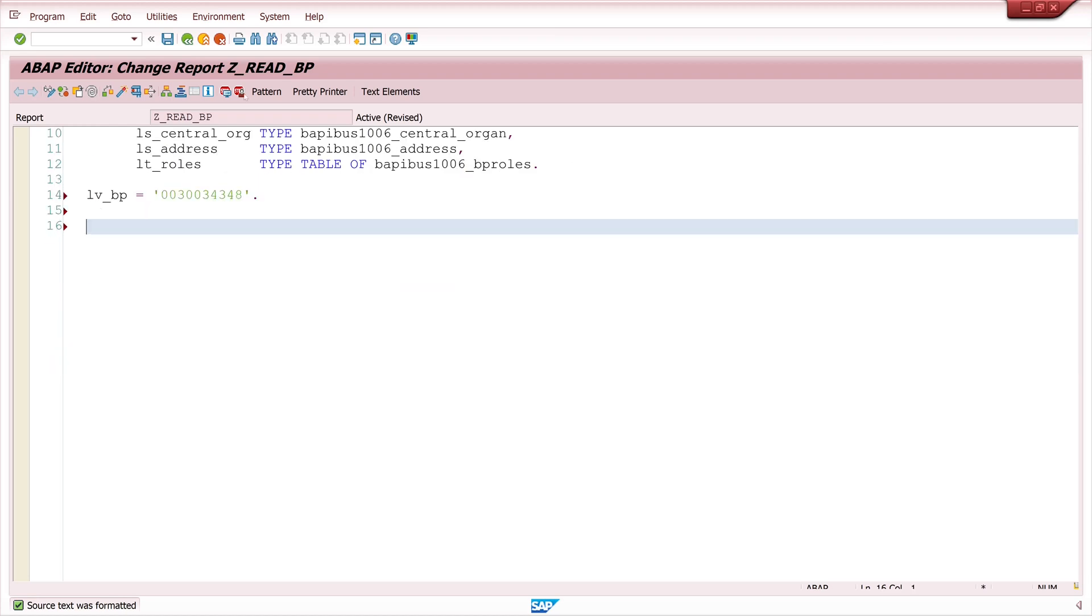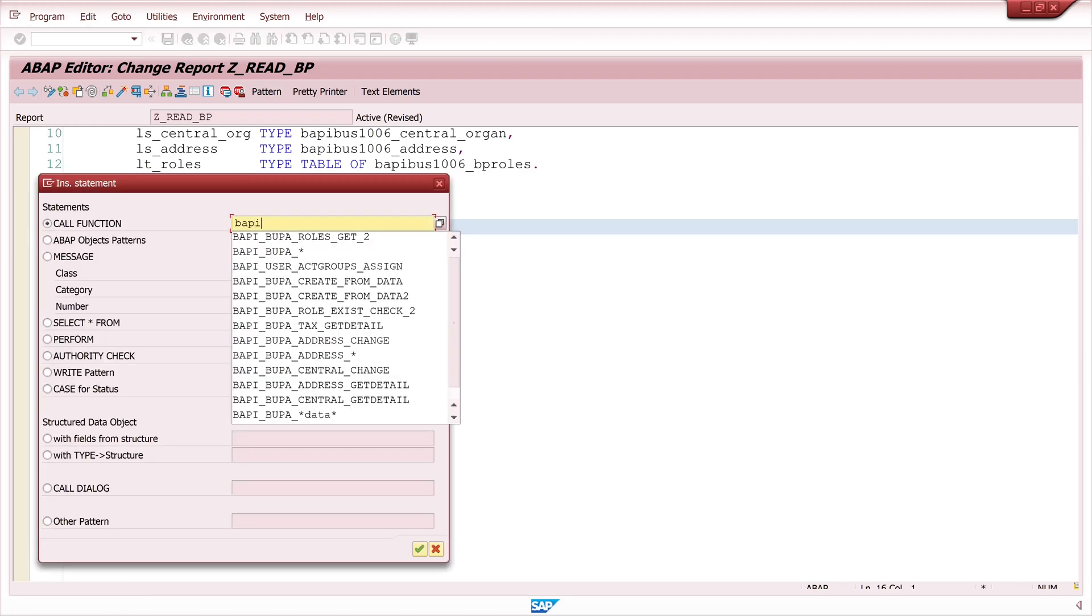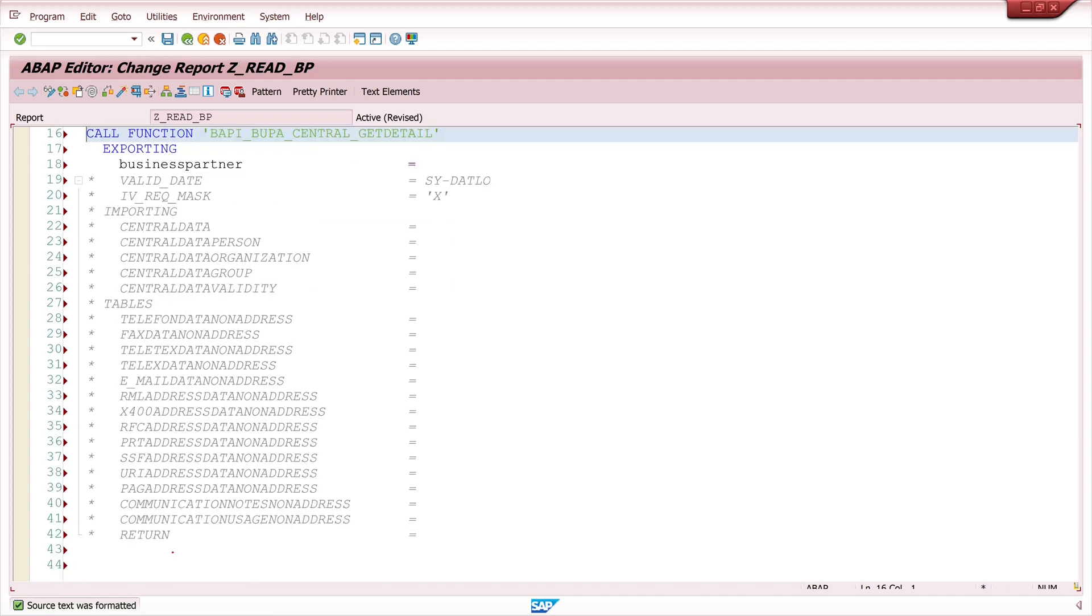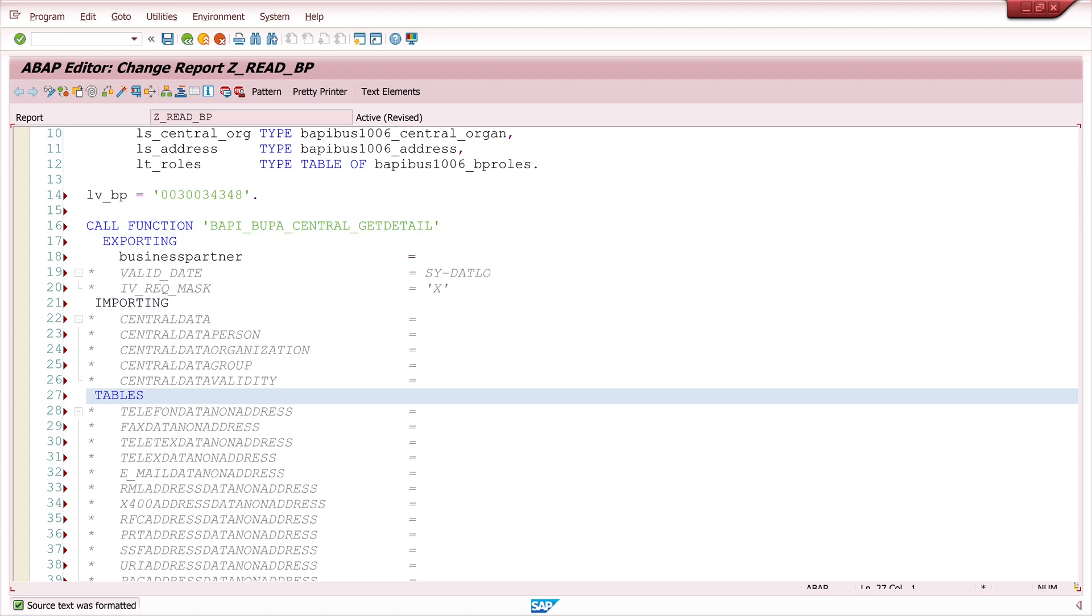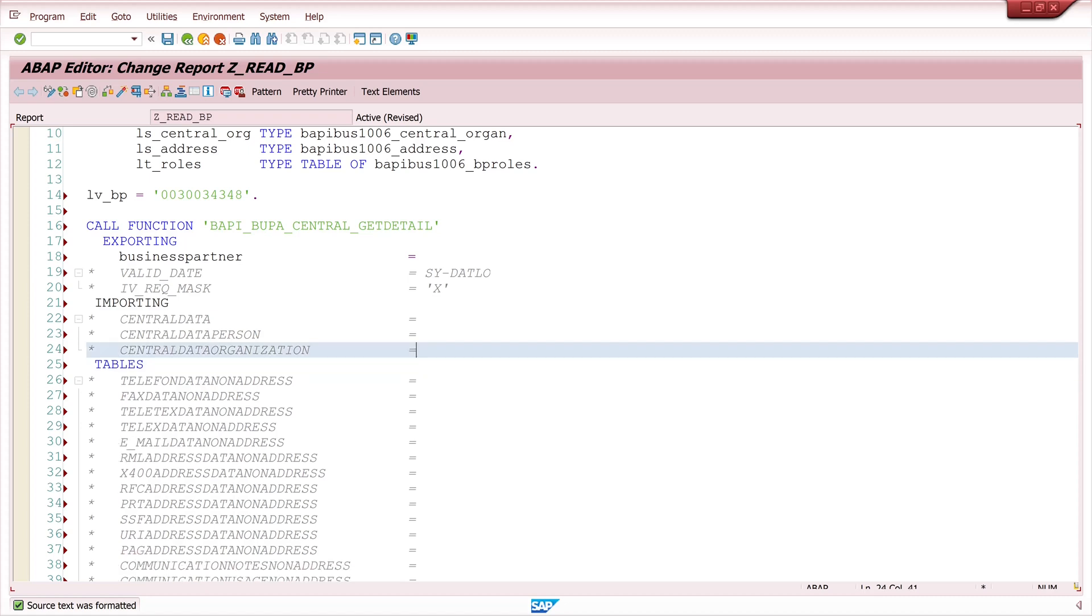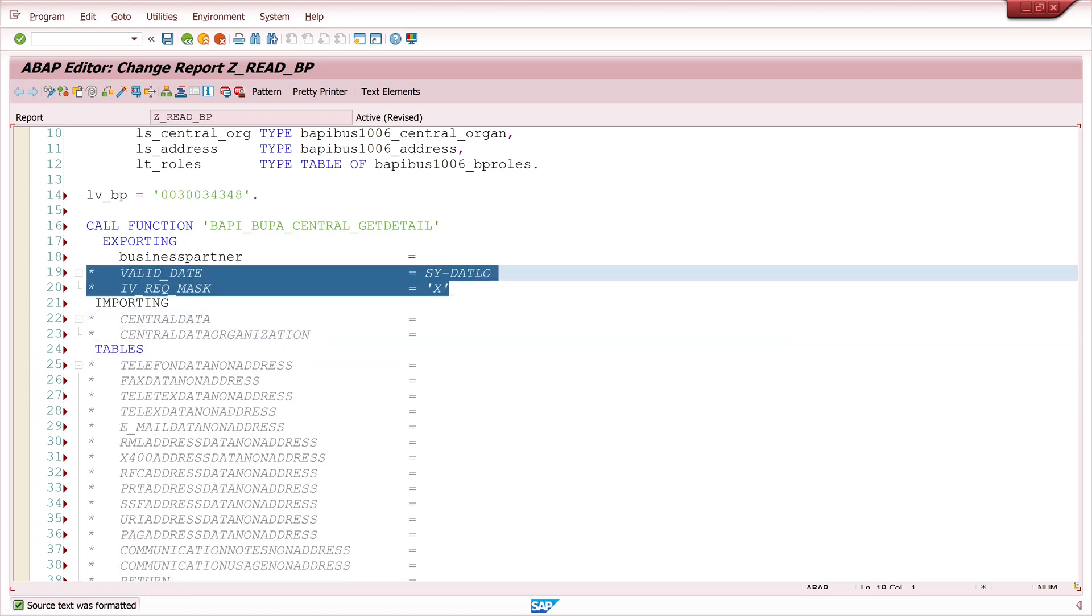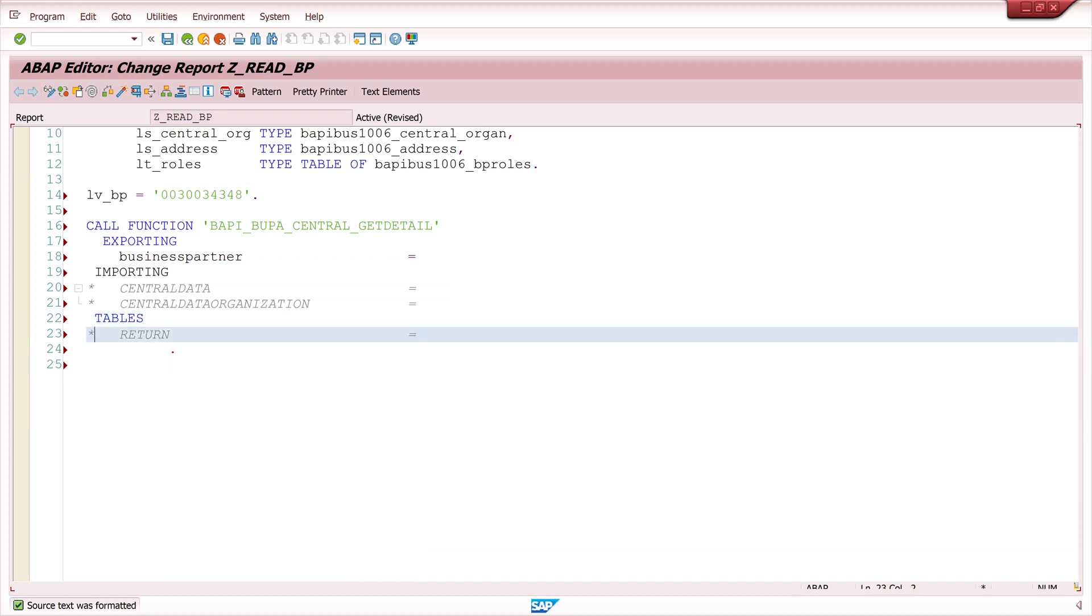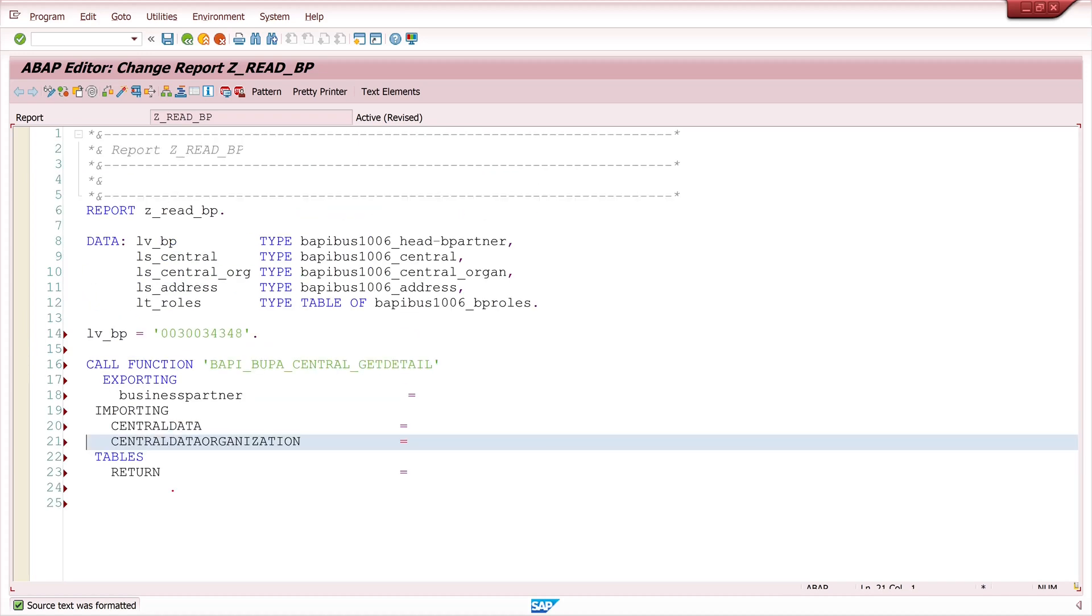So next I call my first BAPI. It's called BAPI_BUPA_CENTRAL_GETDETAIL. And here we see lots of parameters but for my example today I need only the central data structure and the central data organization and from the tables the return table. So I delete the other parameters and I uncomment this one.